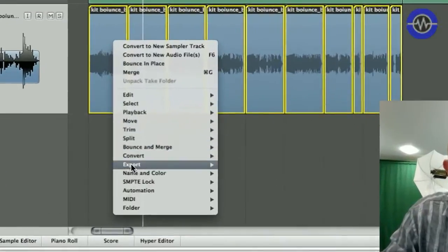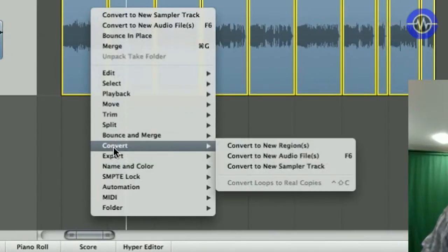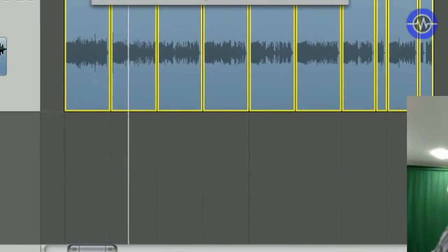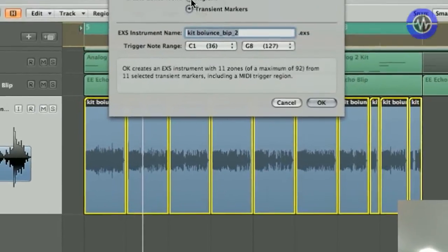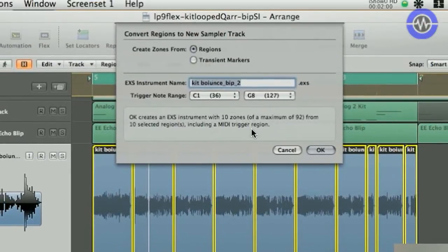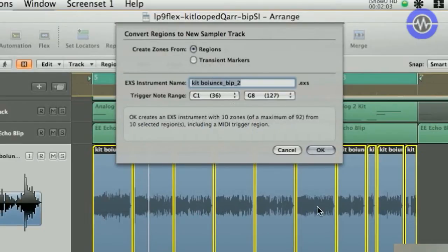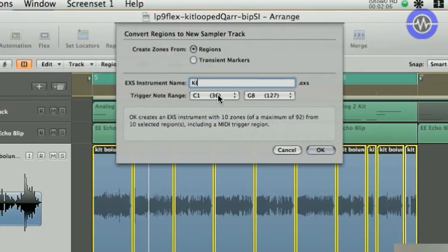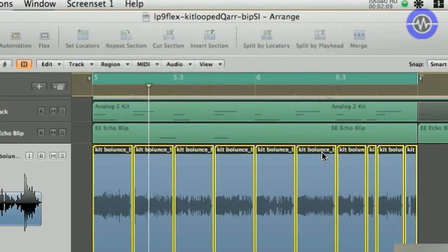So, convert to new sampler track. I'm going to use regions. So, that should give me one, two, three, four, five, six, seven, eight, nine, ten slices. Kit MIDI. Click OK.